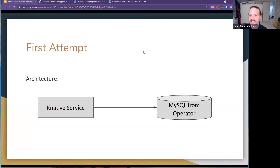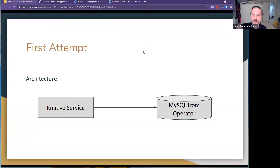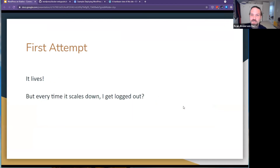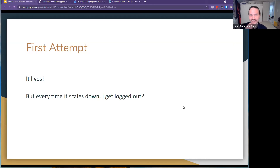My first attempt: build that Dockerfile, stick it in a Knative service, put in a couple of secrets, and point it to MySQL from an operator. I've actually unplugged one of these and everything keeps working, which is kind of cool. So my first attempt — it's all working. Then I go to write a post, it takes me about five minutes, it scales down, and then I'm logged out, which is weird — when I come back it's asking me to log in again.